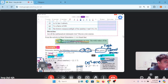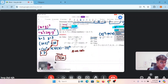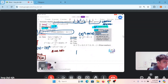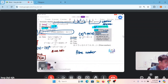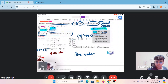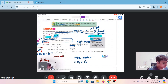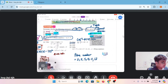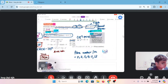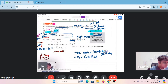For prime numbers — nombor perdana — ini sangat famous. Awak kena tahu and memorize: 2, 3, 5, 7, 11, 13. Jangan lupa sebab yang ni you need to memorize for this chapter.